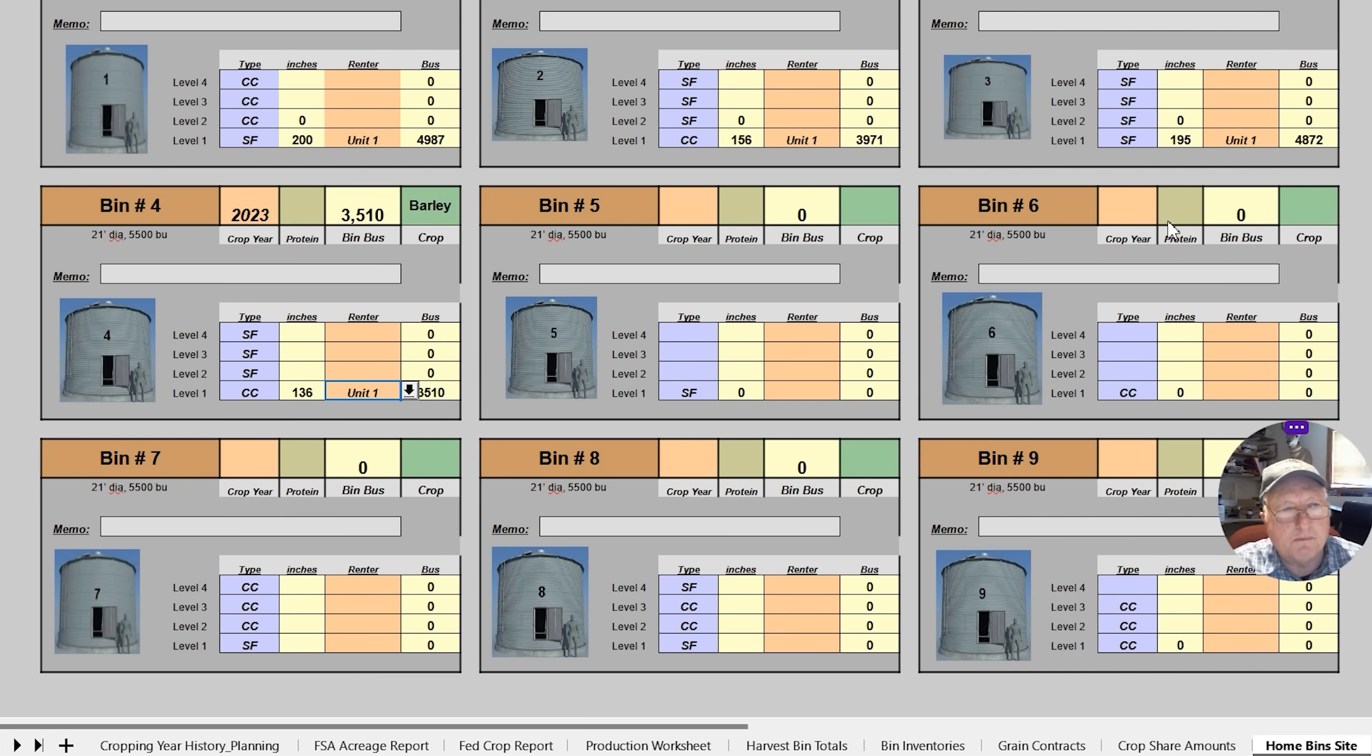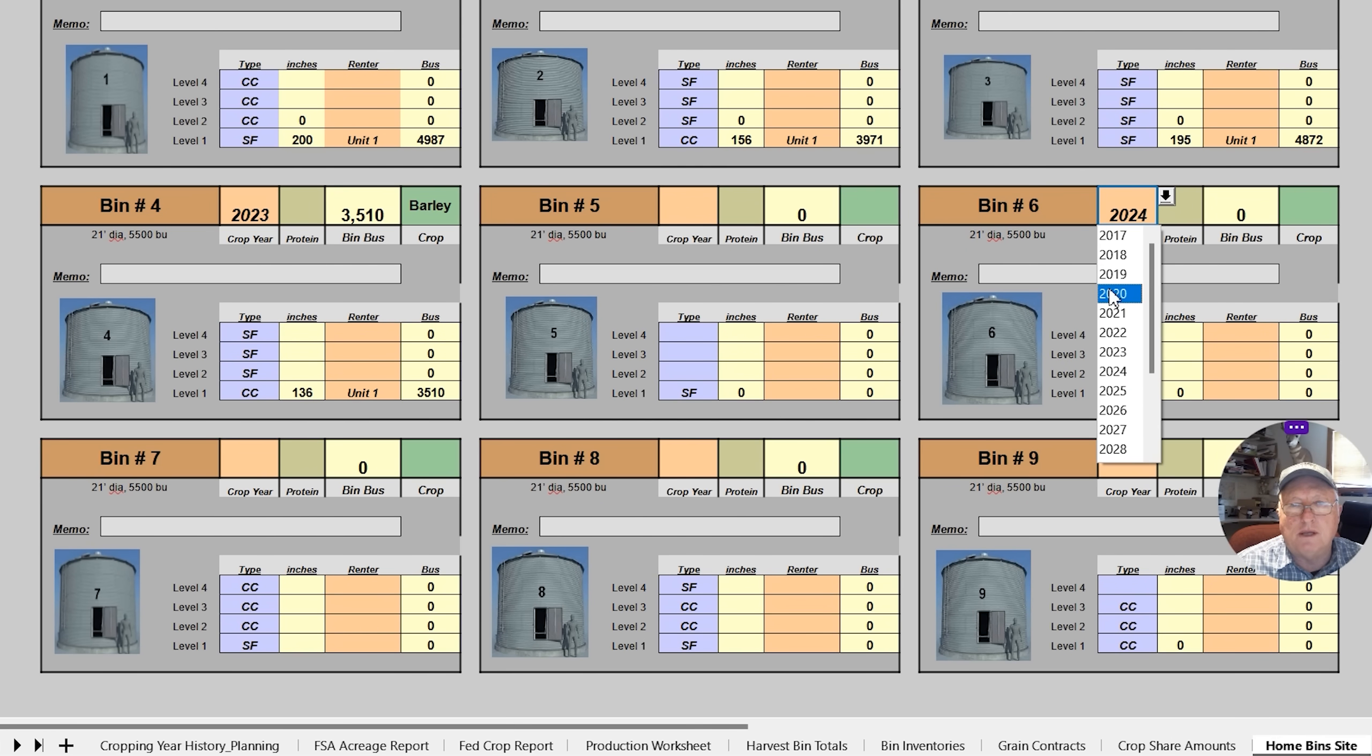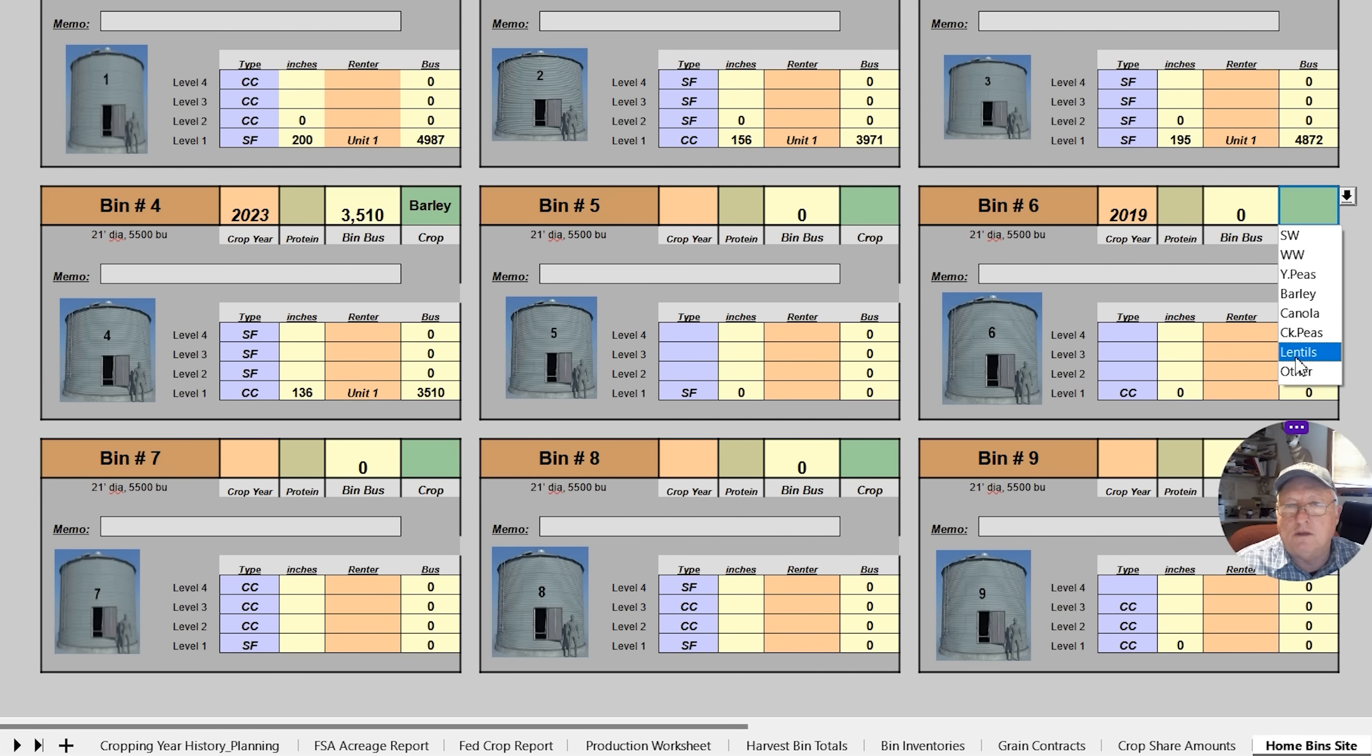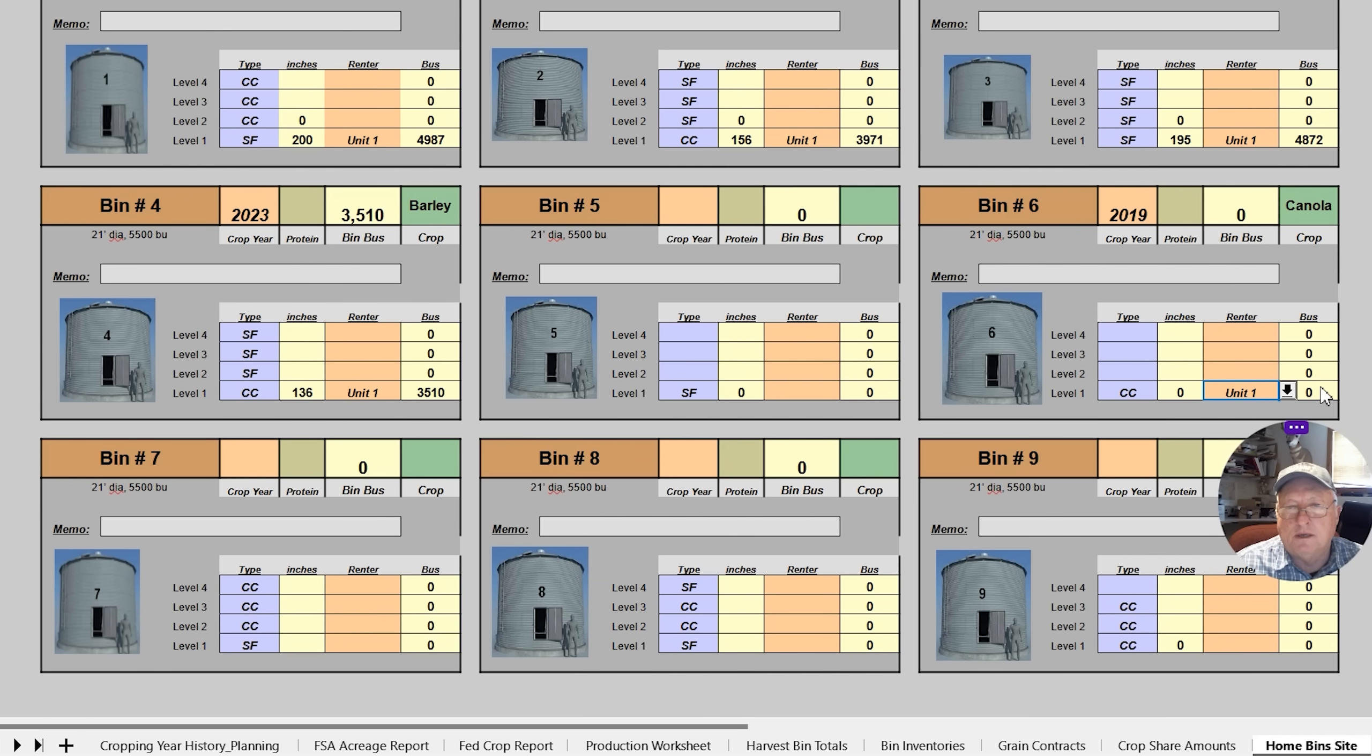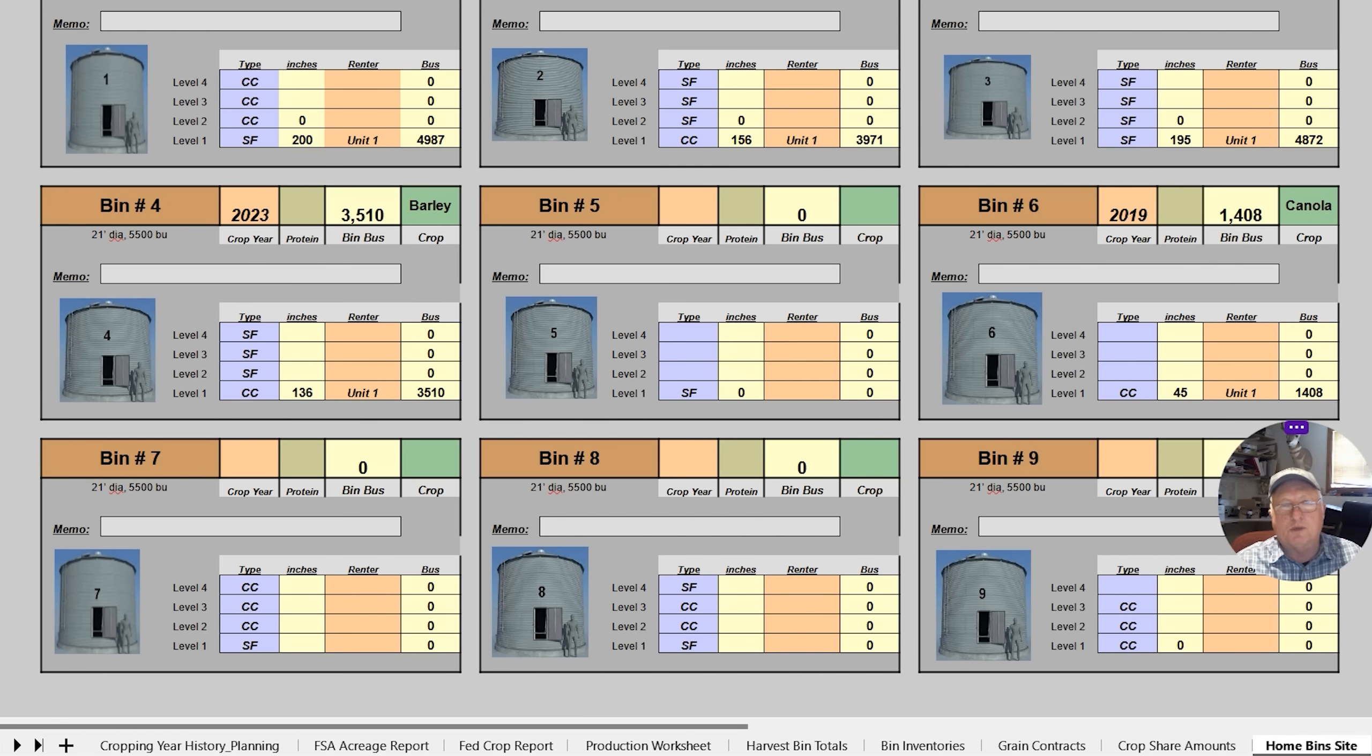The reason why it's important about the date, let me do bin six and let's just put in 2019. We've just kept that bin. We never sold it. Don't ask me why. And it was canola. And it was unit one. Now let's put some 45 in there. We had 1,400 bushels of canola. I'm going to show you why that's important.